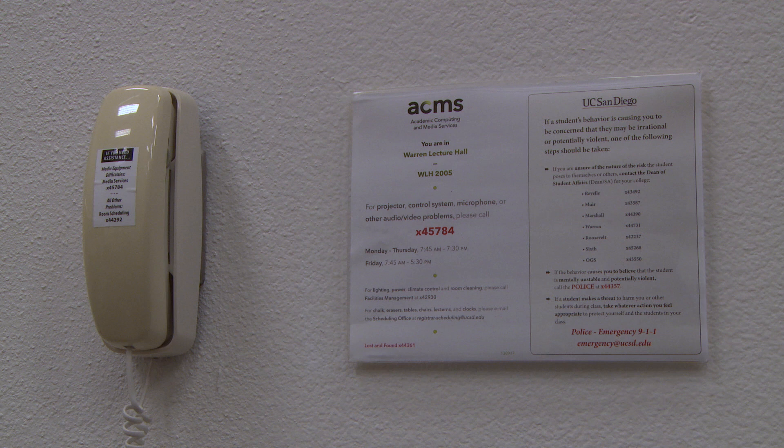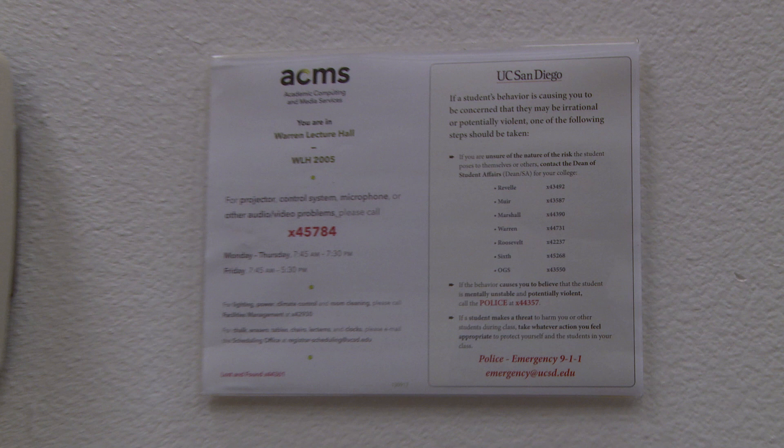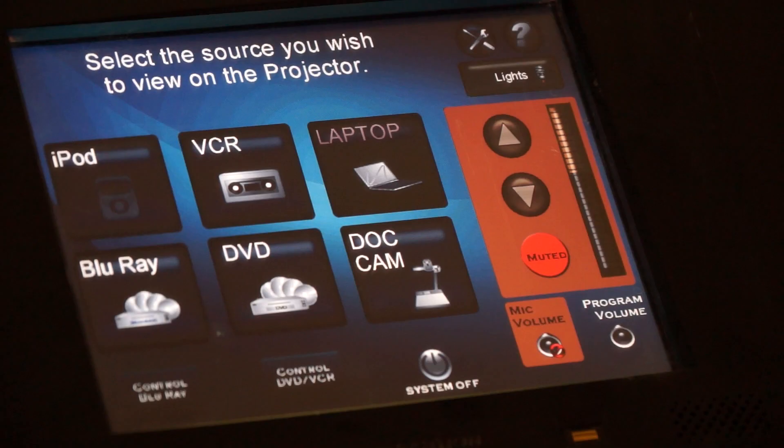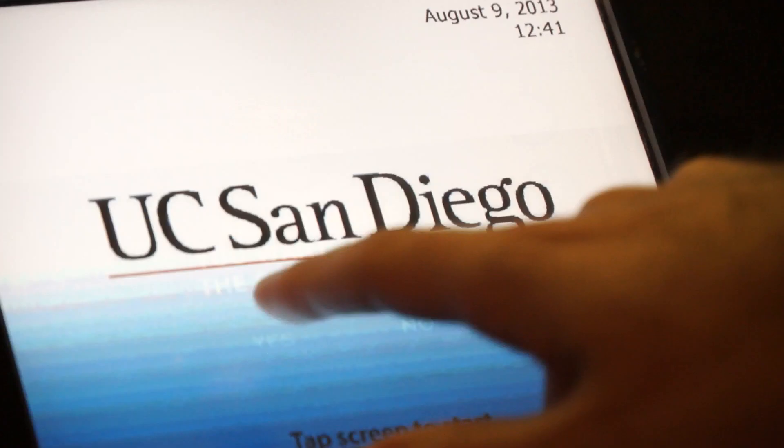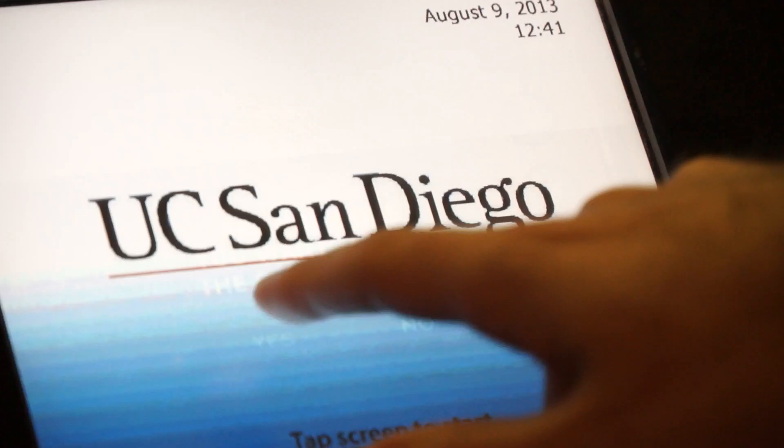If you have any problems with the audiovisual technology, a phone is provided in the lecture hall. The number for the ACMS Help Desk is posted next to the phone. When your class is over, tap the System Off button at the bottom of the touchscreen and tap Yes to confirm. This will turn off the system and automatically raise the screen.